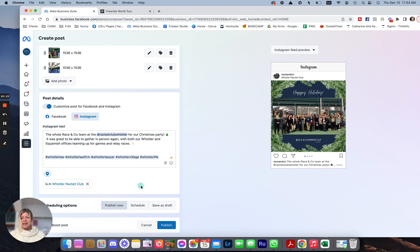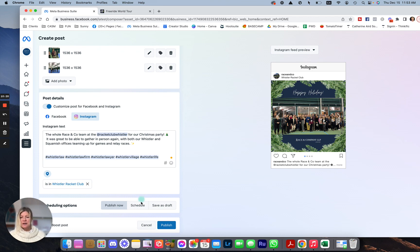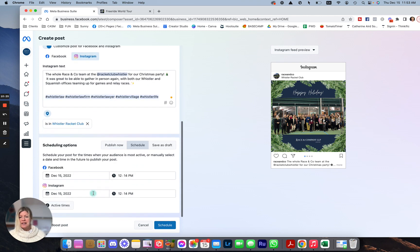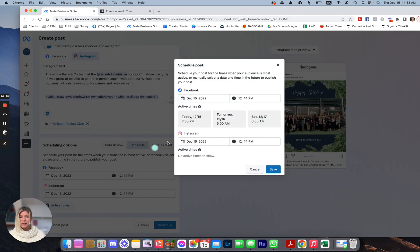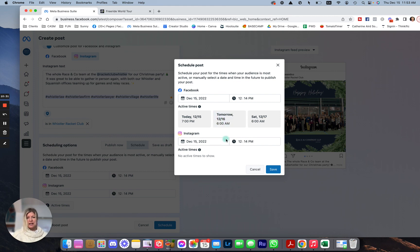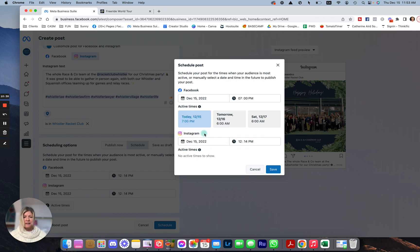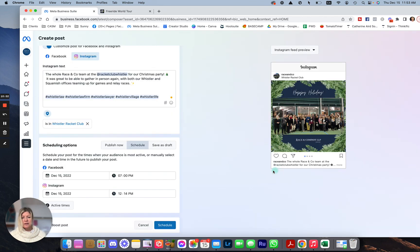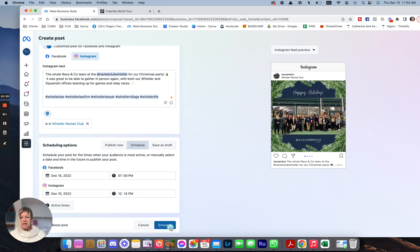Now, the other great thing is you can decide to publish, schedule, or save as draft. How amazing is that? So what I'm going to do is schedule. And you have different options. So you can say active times and then you have an idea. So December 15, which is today, active time would be 7 p.m. Okay, let's pick that. And then Instagram, no active time to show. So how about we put it at this time. 12:15. That's in 15 minutes. Perfect. And I'm going to do save. And I make sure everything is okay. And I'm going to schedule. You can schedule whenever.